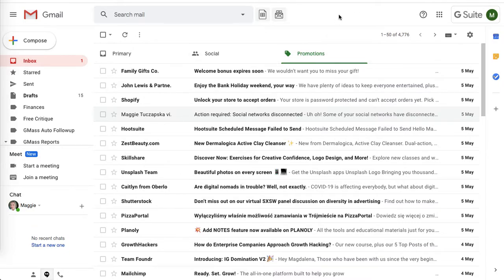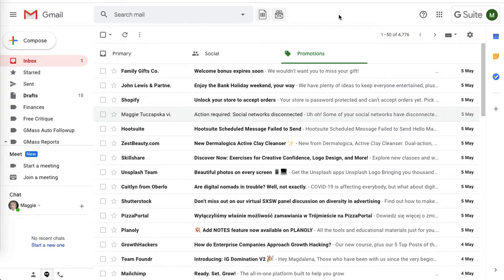Because I was sending so many emails at once, spam filters started filtering my emails to their hidden tabs. So this little tool helped me avoid that.